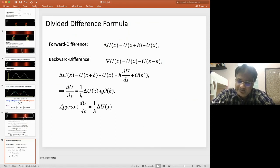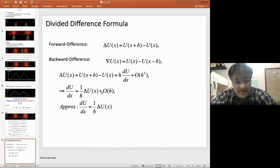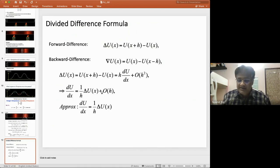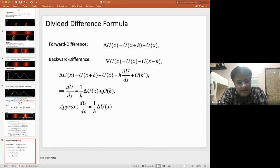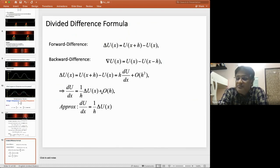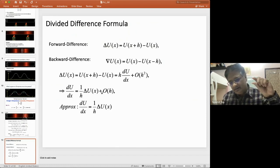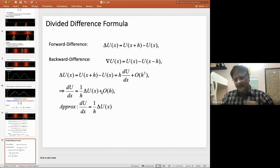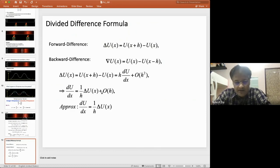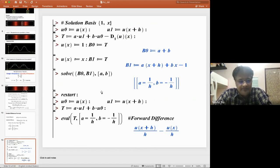Expanding the forward difference with a Taylor series, we get: Δu = h · du/dx + O(h²), so du/dx = (1/h)·Δu + O(h). The forward difference operator gives us an approximate value of du/dx. Classically, taking the limit as h → 0 gives the classical definition of the derivative. Numerically, we cannot set h equal to zero directly, so this limit is handled using an iterative loop, reducing h to smaller and smaller values to observe the derivative value.